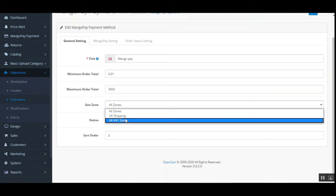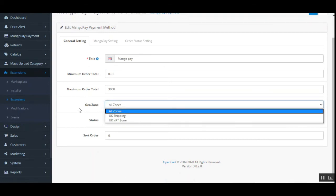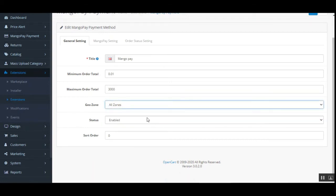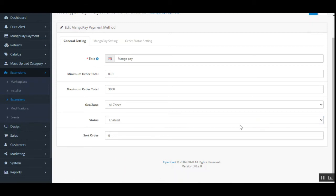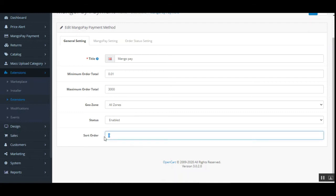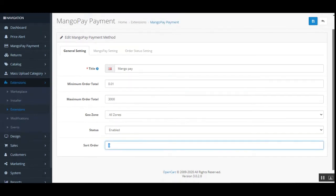We have Geo Zones, where you can choose your zone according to your requirement — currently set to all zones to receive payment from everywhere. Then there's the Status field to enable or disable MangoPay as a payment method available at checkout. Finally, set the sort order: if set to zero, MangoPay will appear at the top of the payment method list at checkout.